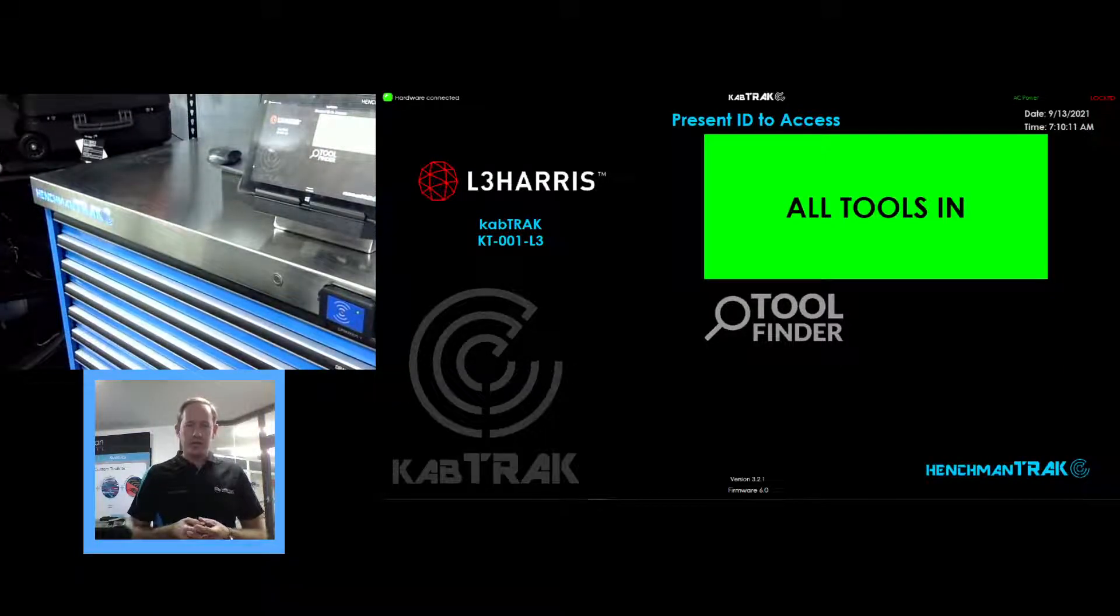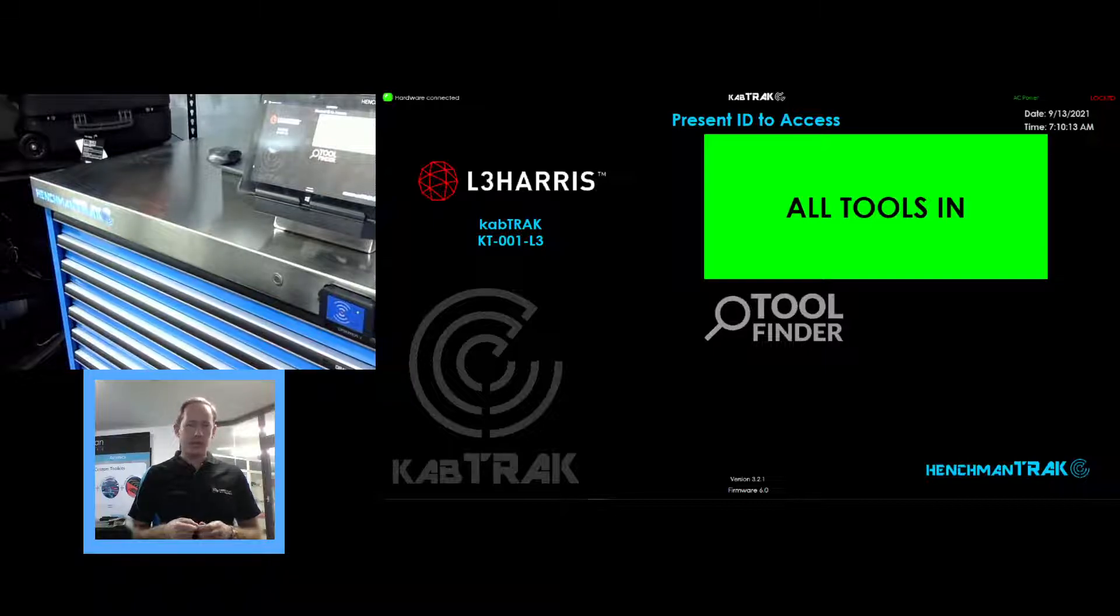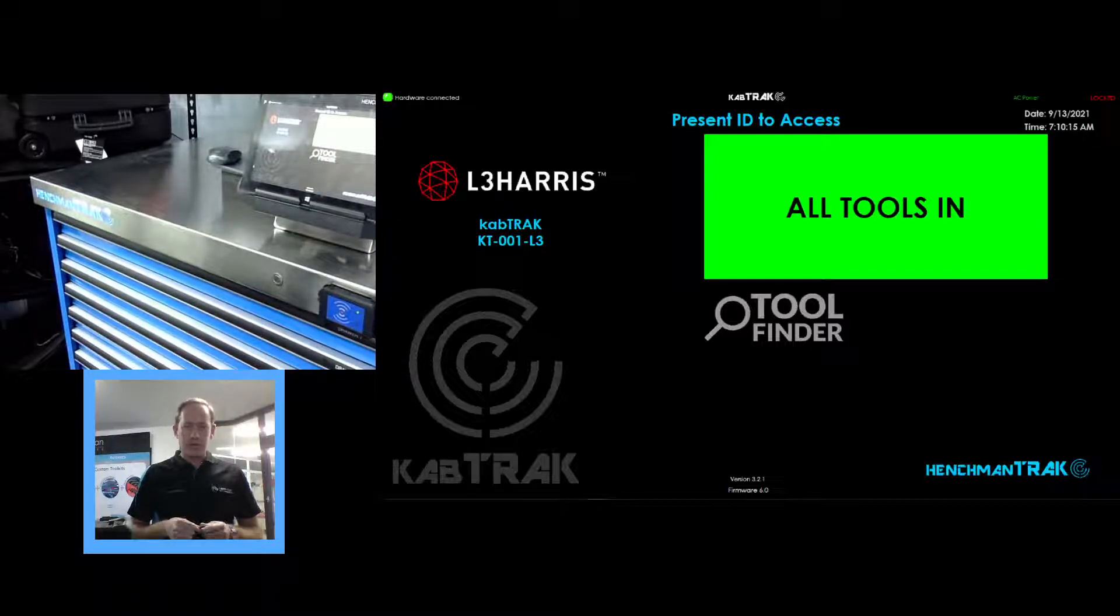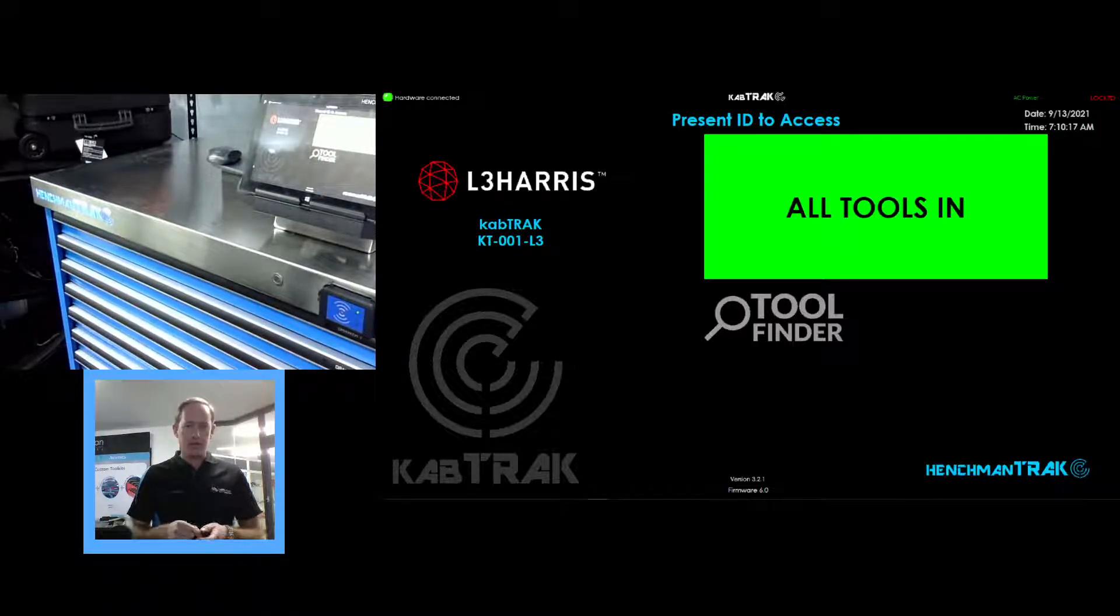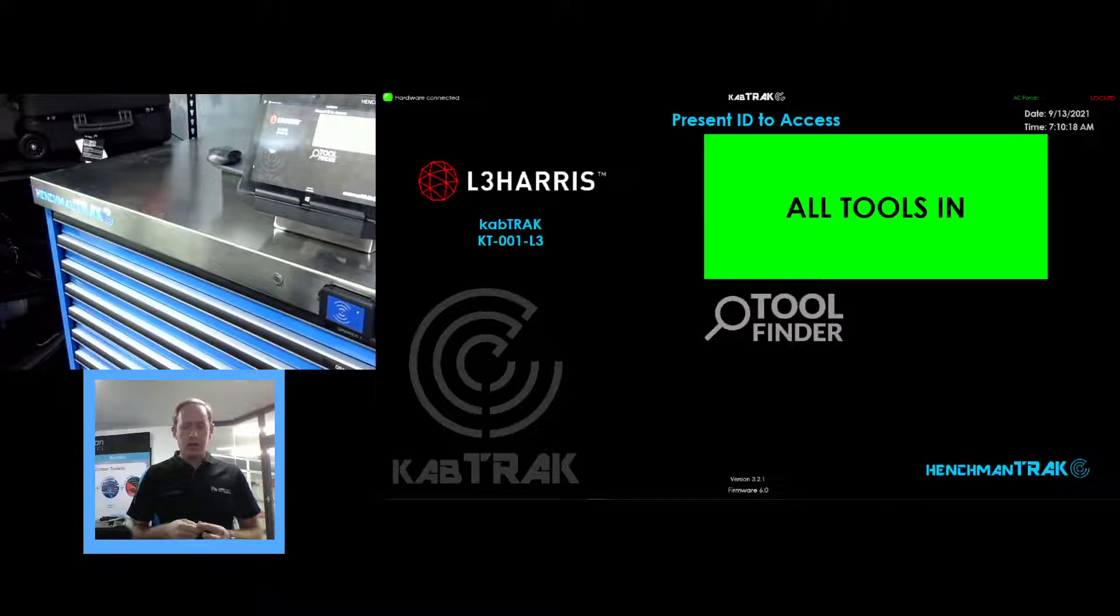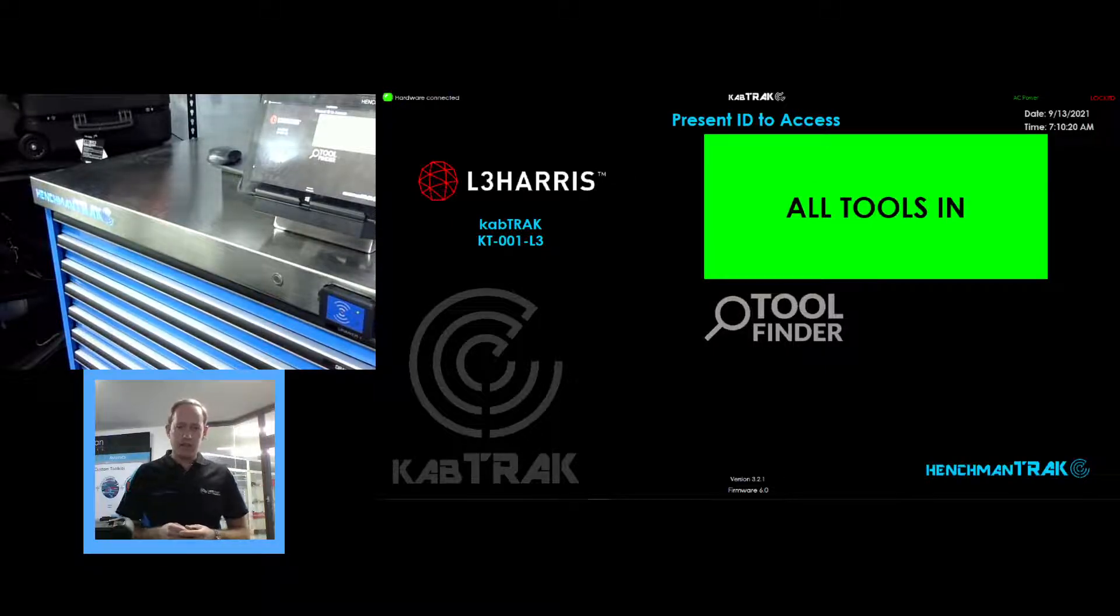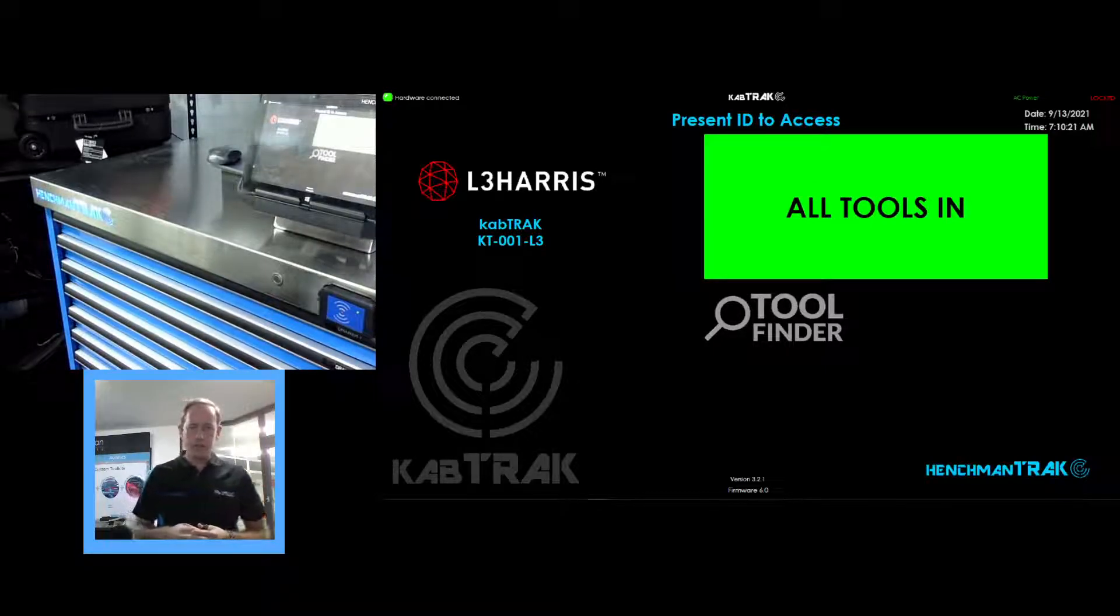G'day, just wanting to show you the features of our cab track that we've developed especially for a customer to manage drill bits. There's two specific features in here that we've developed for them.